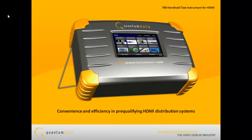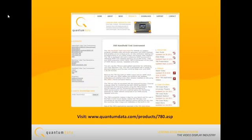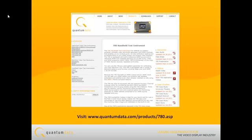The 780 test instrument offers convenience and efficiency in pre-qualifying HDMI distribution systems. Visit QuantumData's webpage to learn more about the rich feature set of the 780 handheld test instrument.